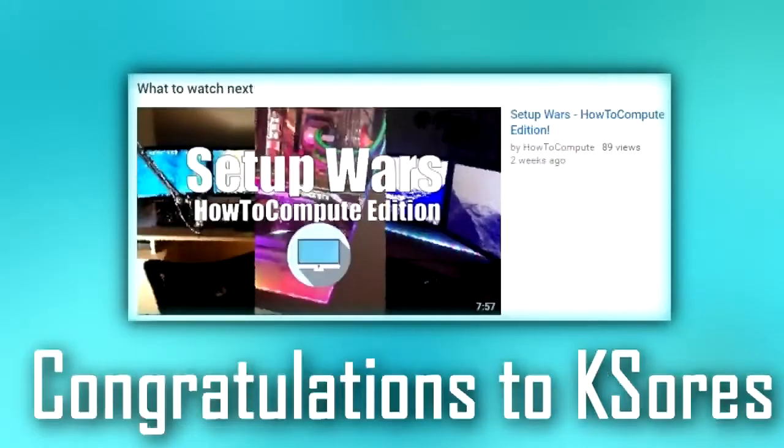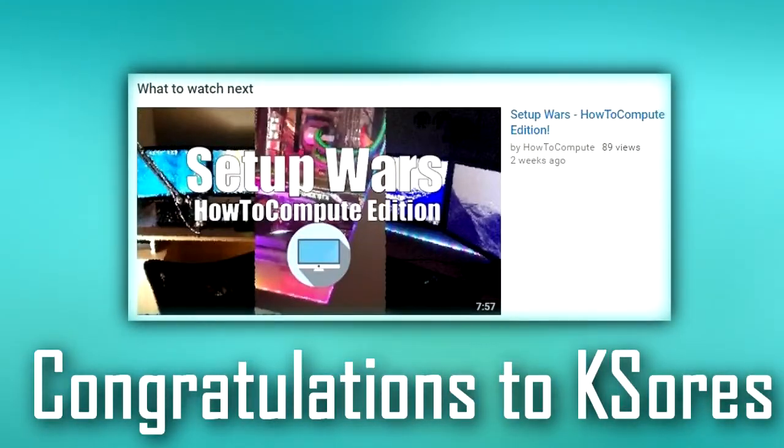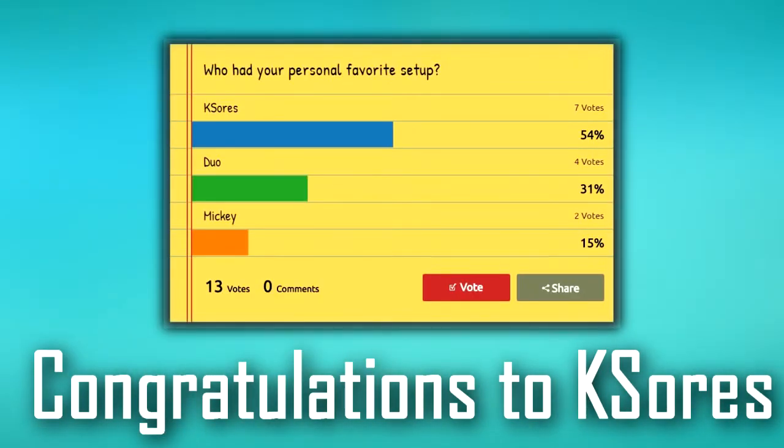And on a final note, congratulations to Casels for winning the Setup Wars last video with approximately 54% of the final votes. So I hope you did find this video helpful, and if you did, please be sure to leave a like, comment, and maybe subscribe for more. But anyway guys, this is How to Compute, and we will catch you all next time. Thanks so much for watching.